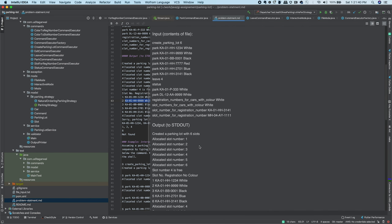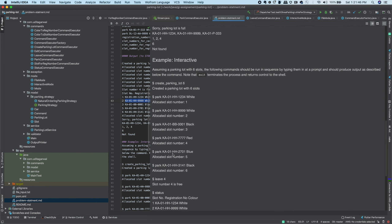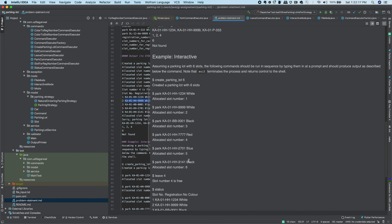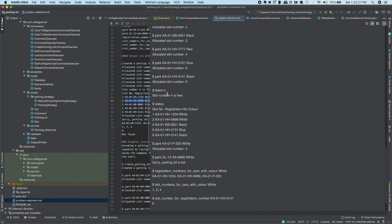Let's take an example for interactive mode. The first command is 'create_parking_lot' which creates a parking lot with six slots. Next is 'park' — we park a car with a given registration number and color. Similar park commands are given for different cars, so we park six cars in the parking lot.